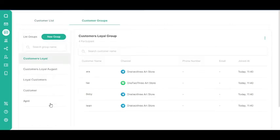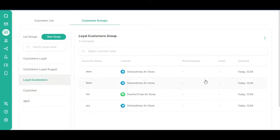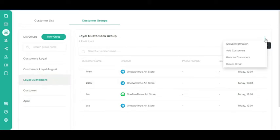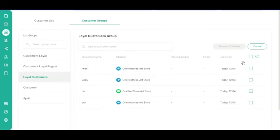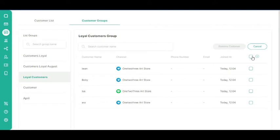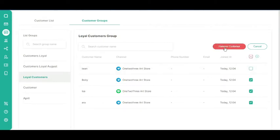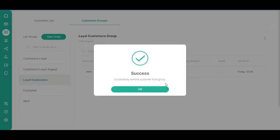Select any customer group from the Customer Groups list. After that, click the Kebab button or three vertical dots. Click the Remove Customer button. Select the customers you want to remove from the group. You can also click the checkbox at the top to select all the customers on a given page. After selecting the customers, click the Remove Customer button.